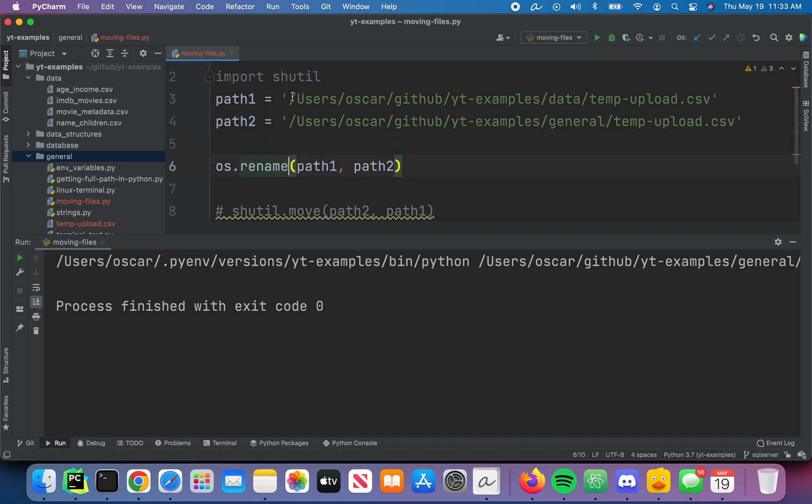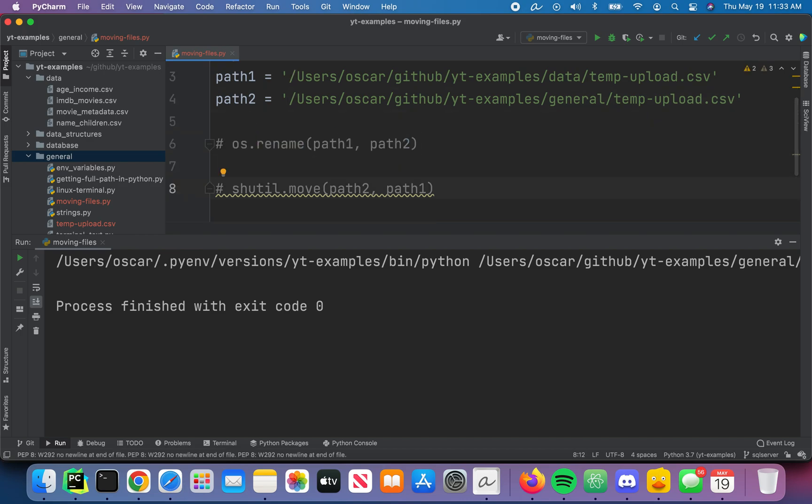We'll comment out os.rename. Because we're not moving from the original to the new path, now we're going to move it back from the new path to the original. And for shutil, it's move as opposed to rename.